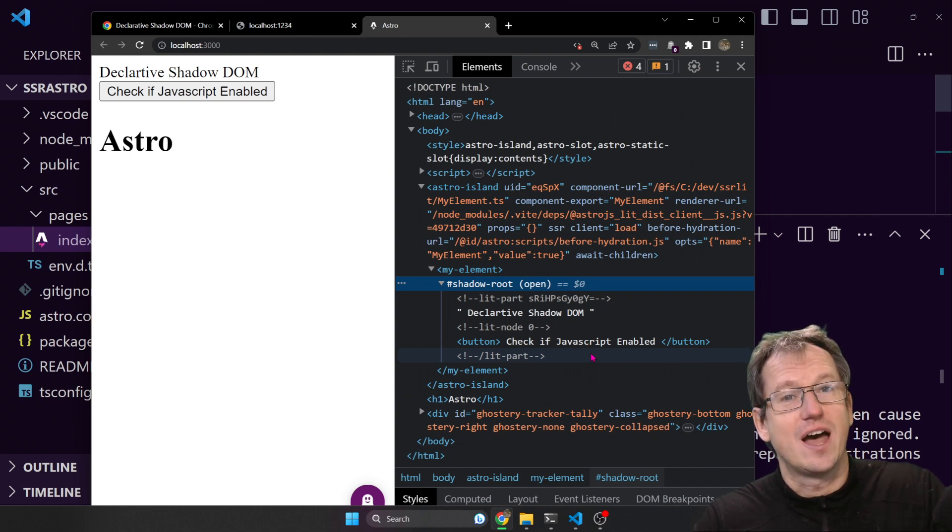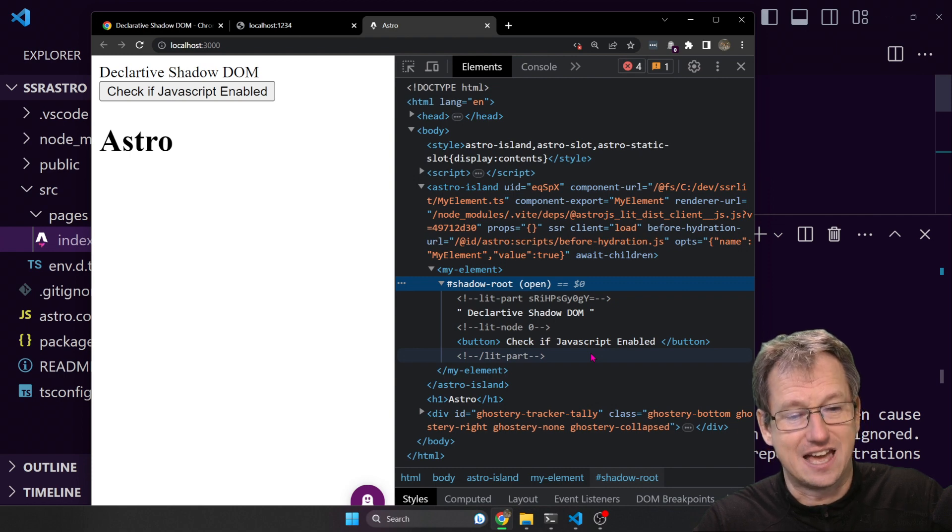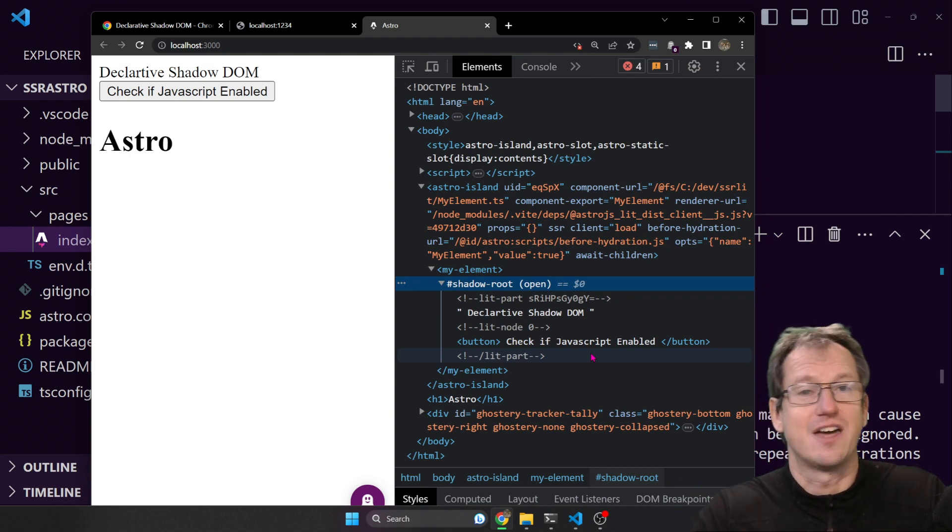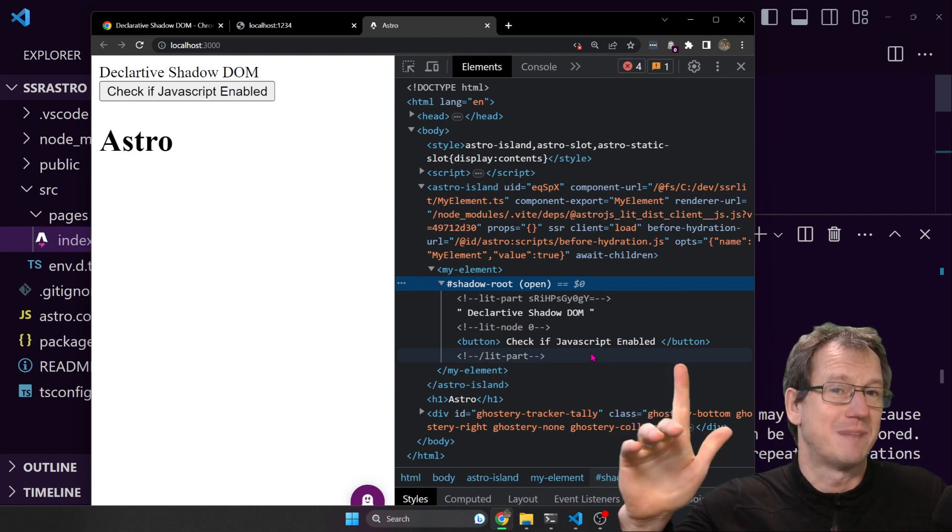So there you go, declarative shadow DOM with Astro and Lit. I hope that was interesting. Give me a thumbs up if you liked it. Thumbs down if not. Catch you next time though. Bye.